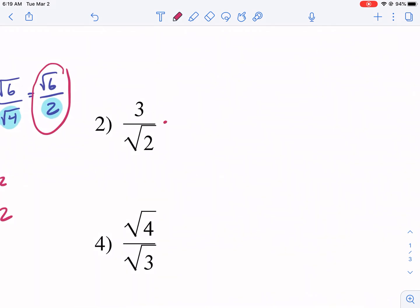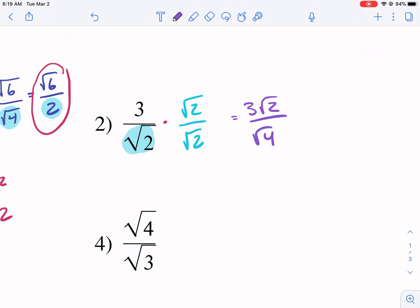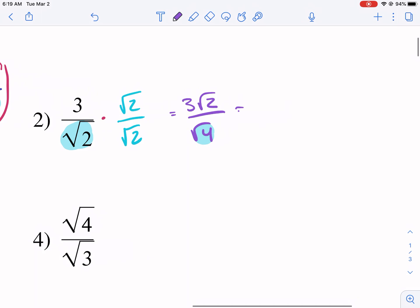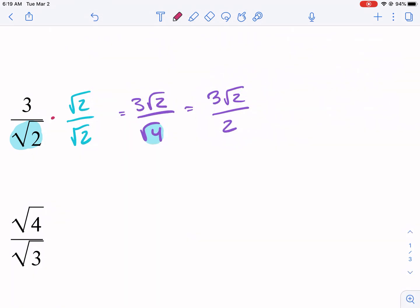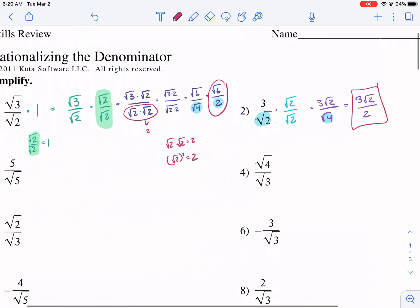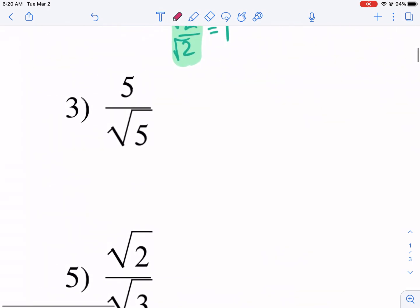For this next example, we look at the bottom for any radical and multiply both top and bottom by it. In the top we get three radical two, and in the bottom radical four simplifies to two — giving us three radical two over two. Make sure the fraction is fully reduced. You can't reduce radicals, but you can reduce any numbers in front or in the bottom if possible. In this case it's not possible, so that's our final answer.